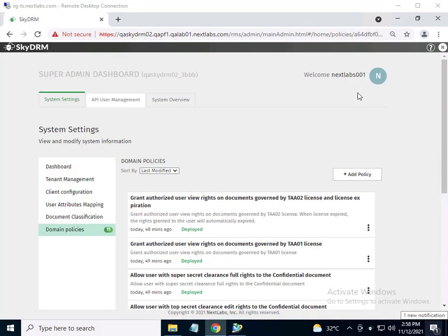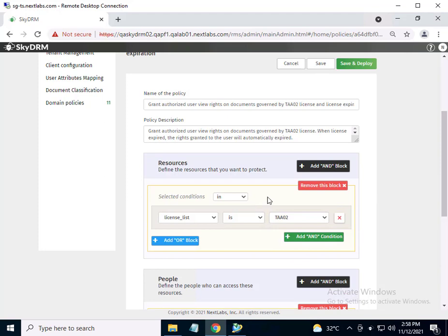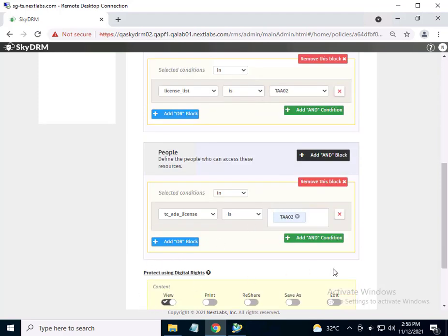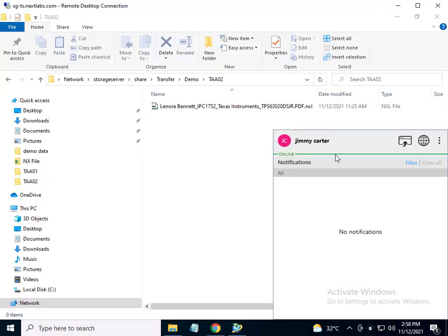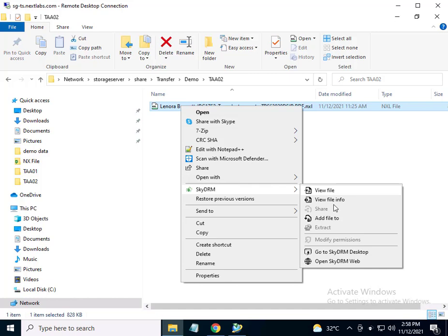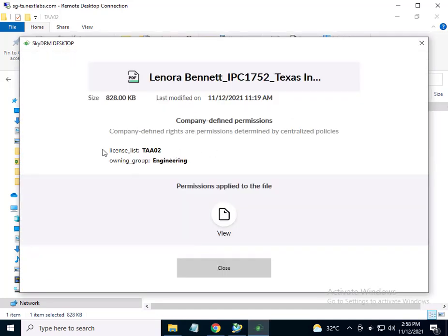Admin logs into SkyDRM console. There is a policy titled: Grant authorized user view rights on documents governed by TAA02 license and license expiration. Let's click on it to see how the policy is defined. The license for this policy is set to TAA02, allowing authorized users to have view permissions on files governed by this license. As user Jimmy Carter, we will go to the shared folder and check the permissions of the downloaded file. Because Jimmy Carter is an authorized user under license TAA02, he has view permissions as the license has not expired.